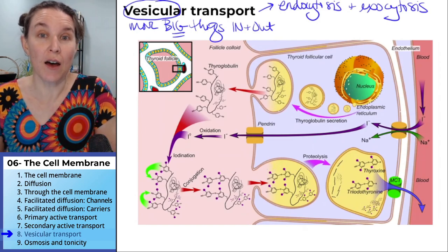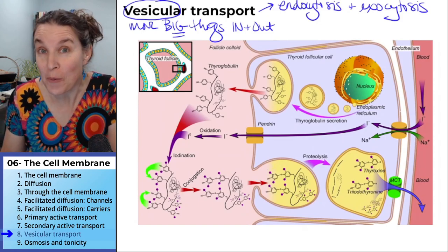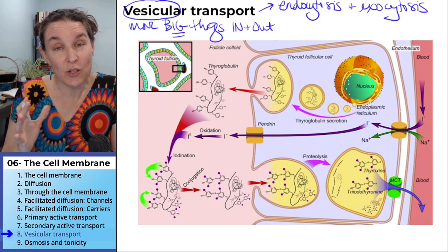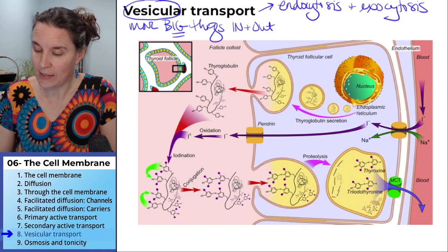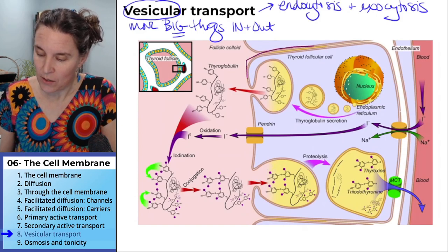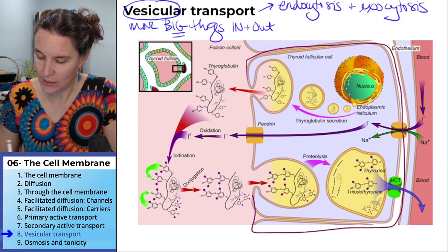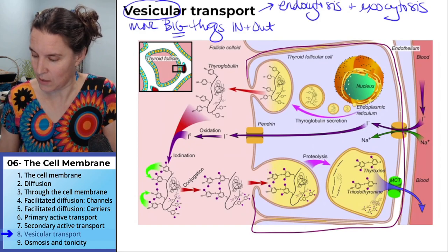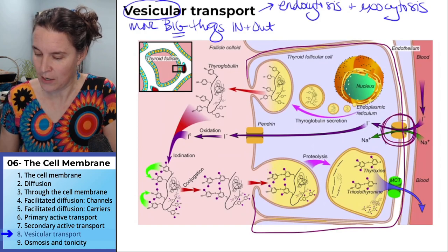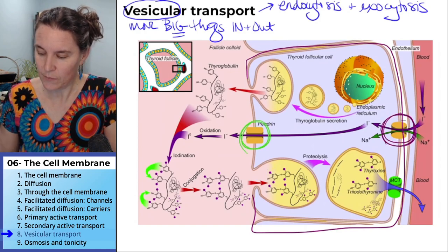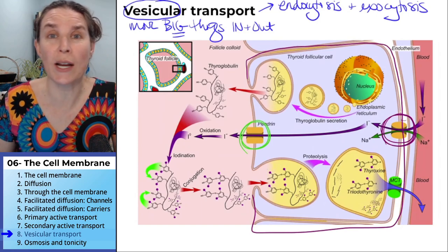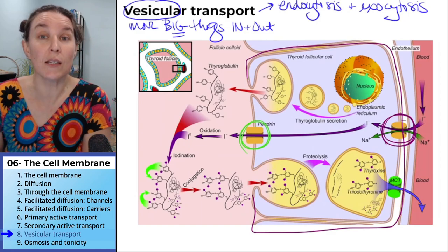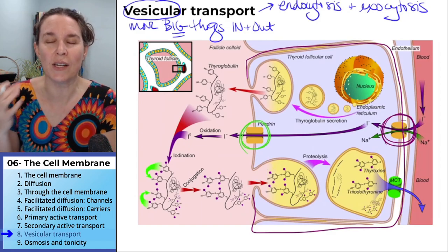Here's a picture of thyroid hormone production and synthesis. Endocytosis and exocytosis are happening in the cell. This right here is the cell. You can also see that we have all sorts of carrier proteins — this one is a carrier, this one is a channel. So we've got all sorts of transport happening here, but we also have vesicular transport where we're moving things in and out in vesicles.